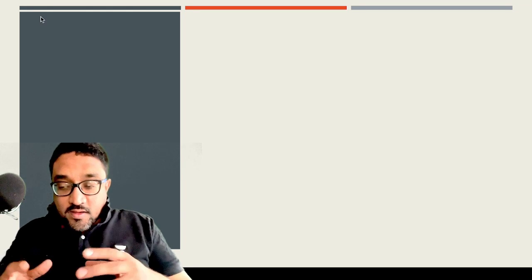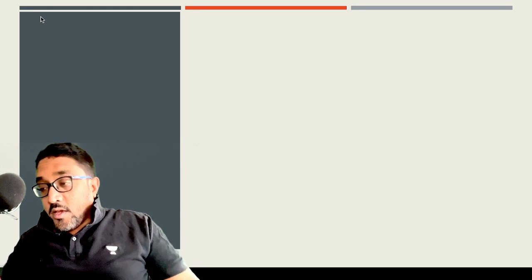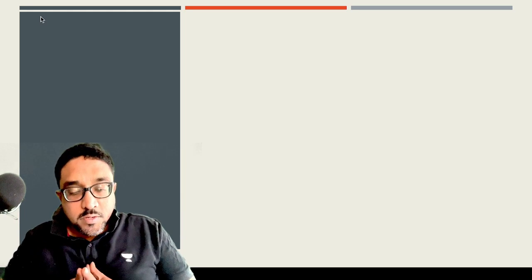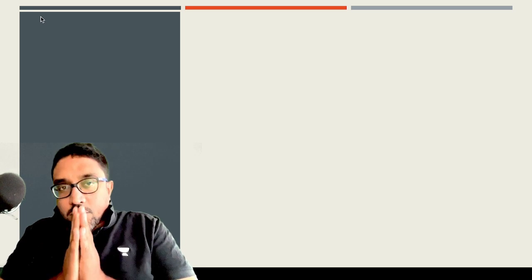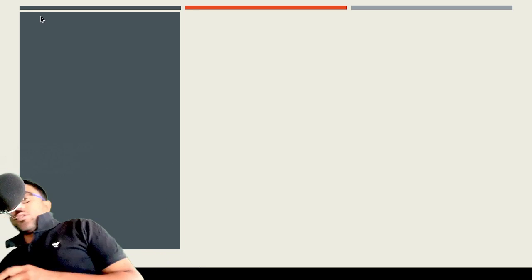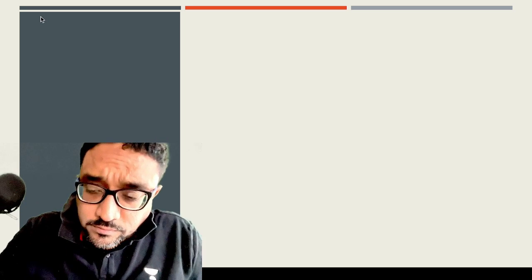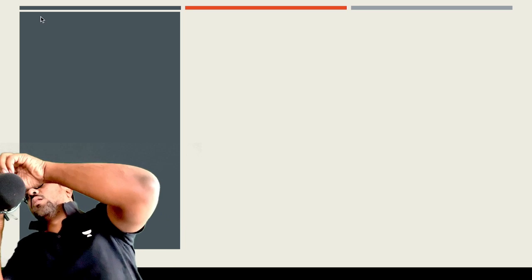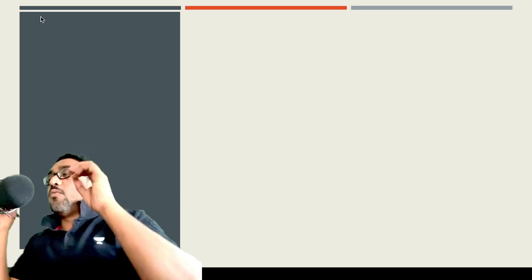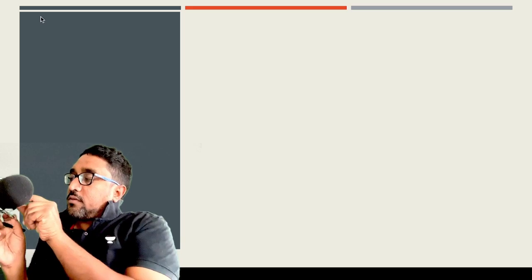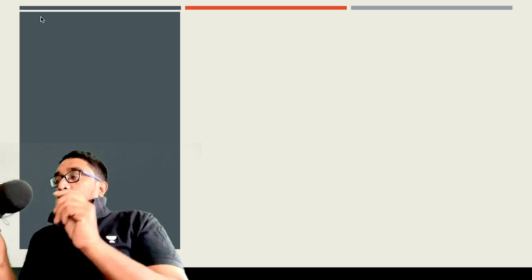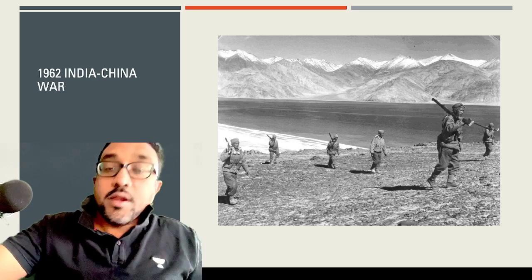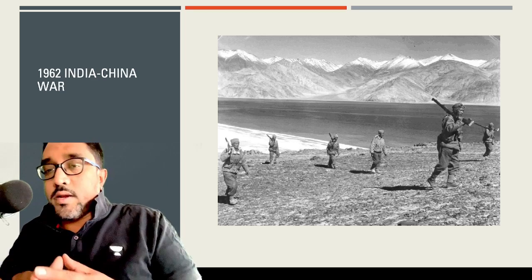Hi guys, welcome back again to another series of history and current affairs for prelims in 2023. This is your faculty Rangan Adhanesvian Kondala, and I'm going to continue the discussion on history and current affairs 2023 for prelims. Continuing with that series, I'll give you a quick overview of the Indochina War in 1962.